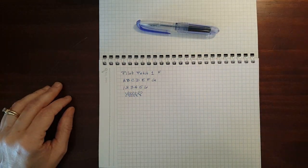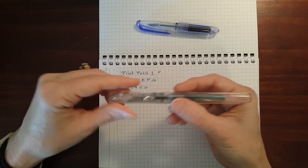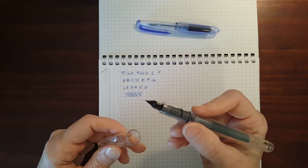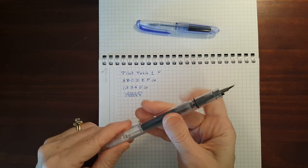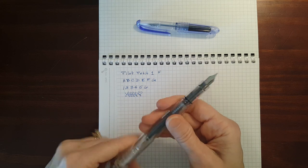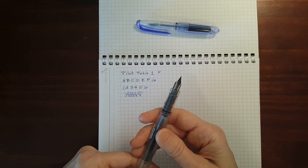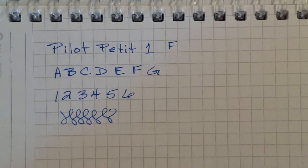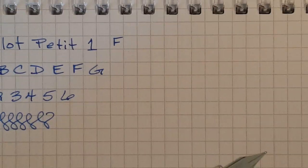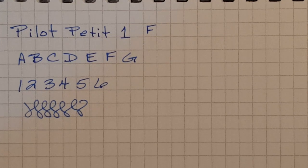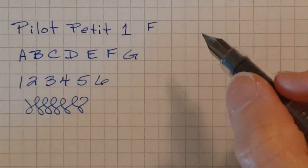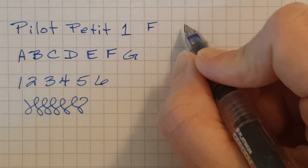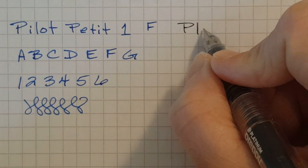Now the Preppy has a fine nib as well. We'll see how the Pilot Fine Nib compares to the Platinum. Very similar.